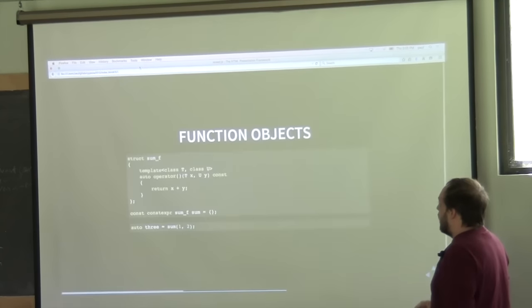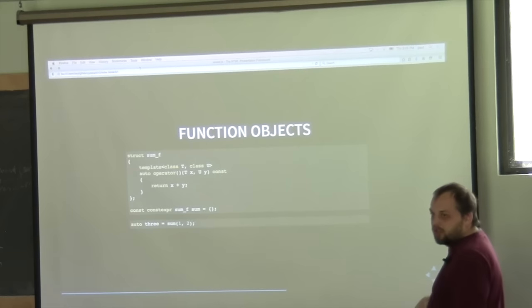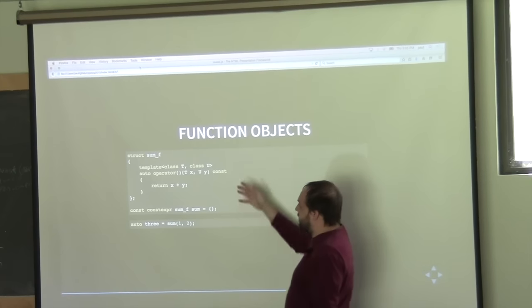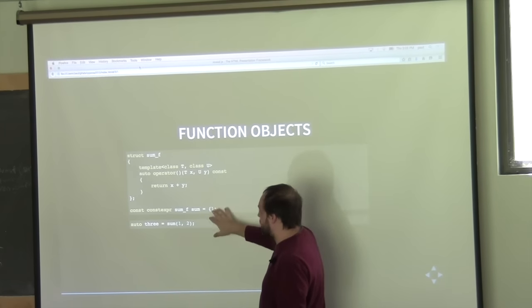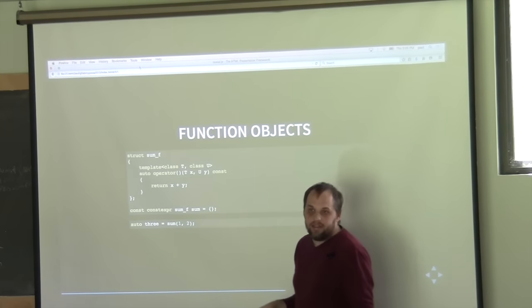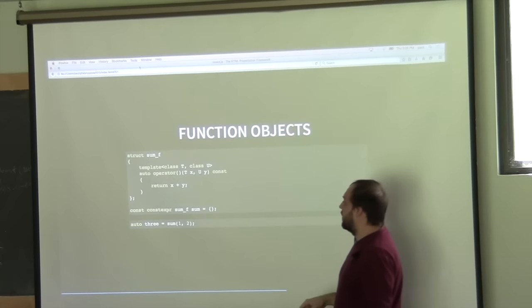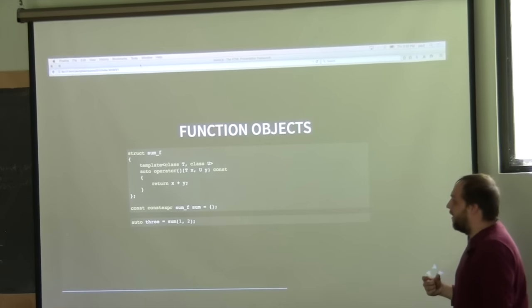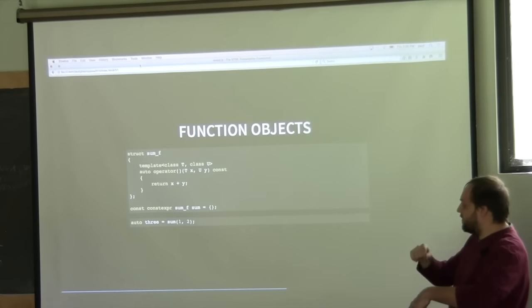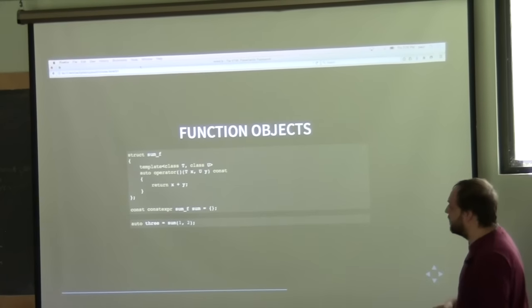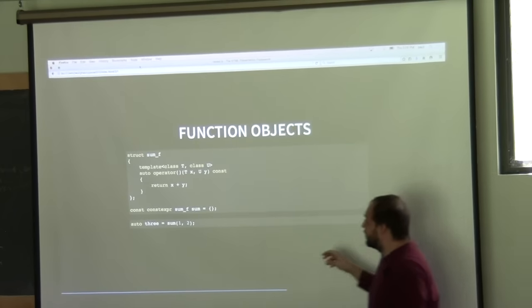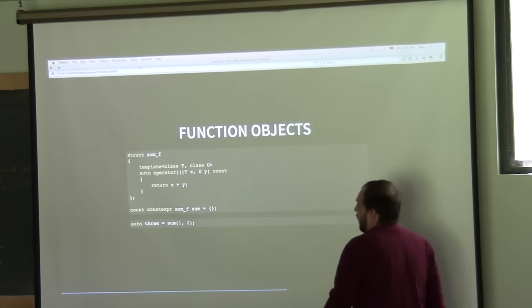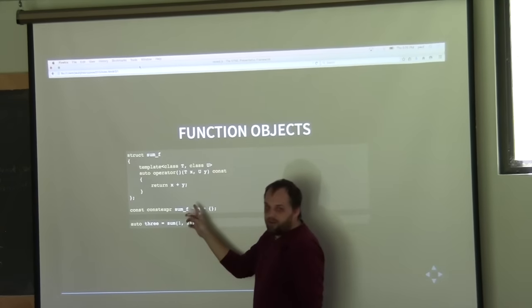The FIT library is built around function objects. When you create a function object, it's really important to statically initialize it, because if you don't, you can run into the static initialization order fiasco at runtime. Static initialization ensures it gets initialized at compile time so you can use it anywhere, and then you can just call it normally.